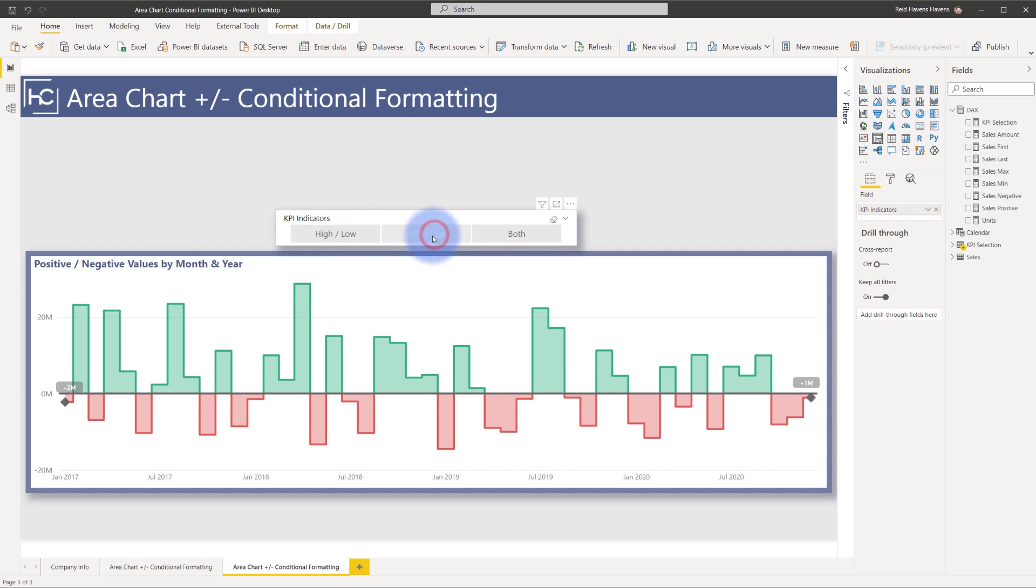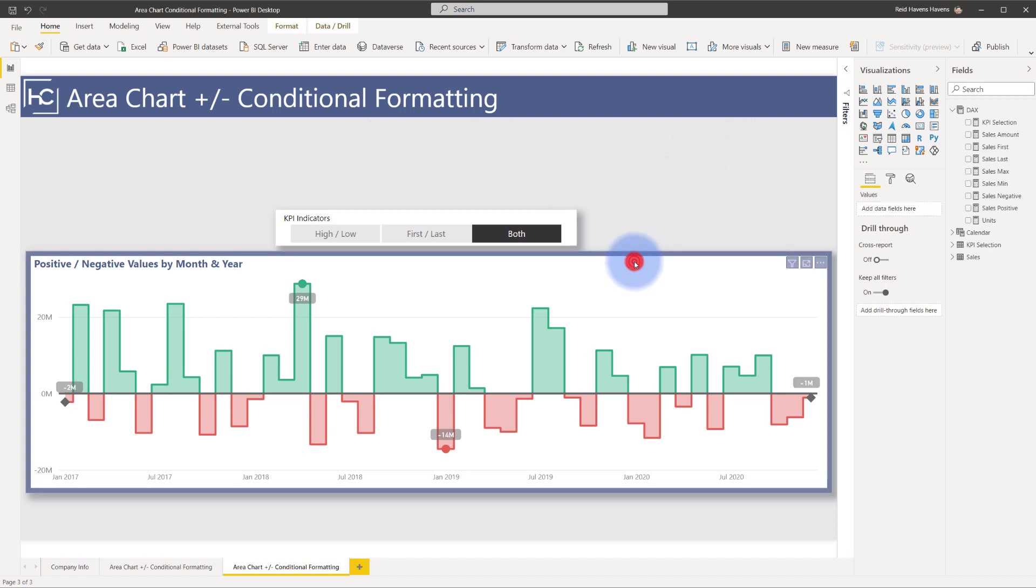I can call out the first and last. I can call out both. So really, you can stack these on and add a lot of different value to the line or area charts in Power BI with just a little bit of DAX formatting magic.